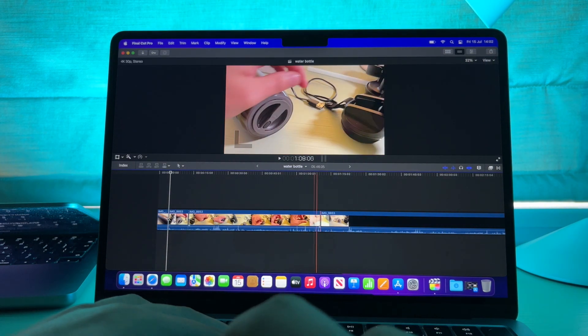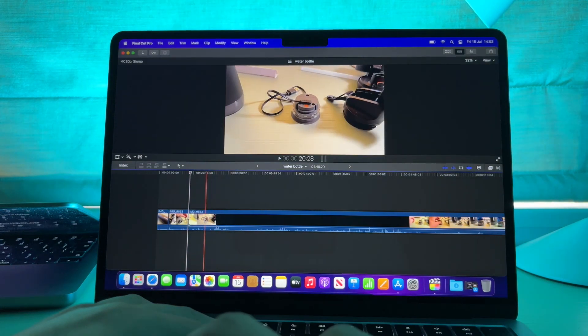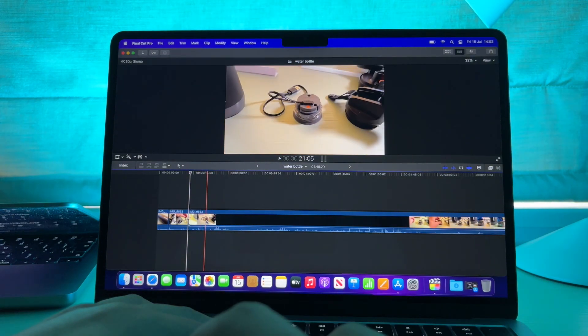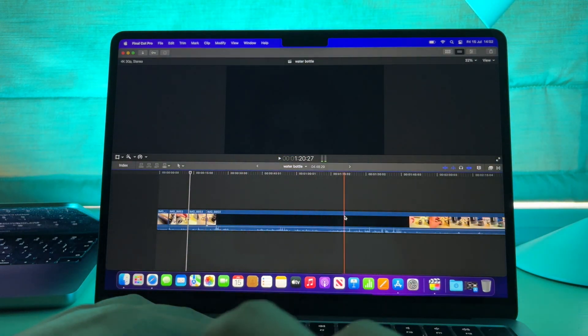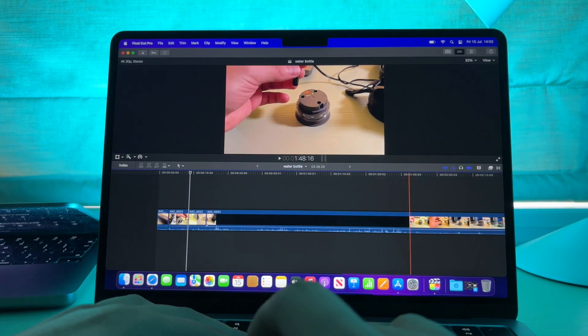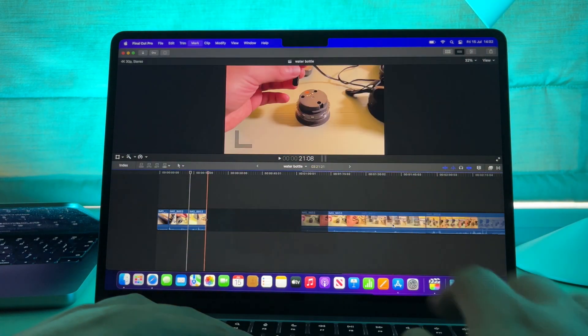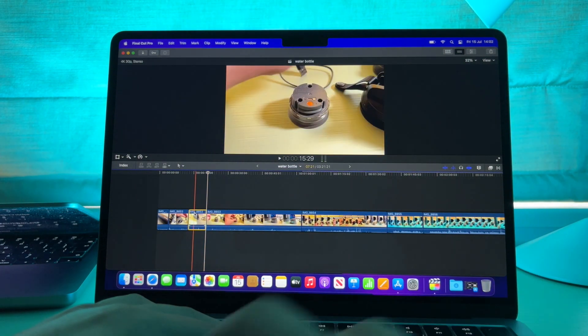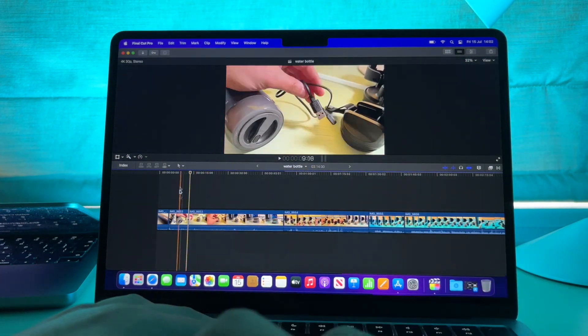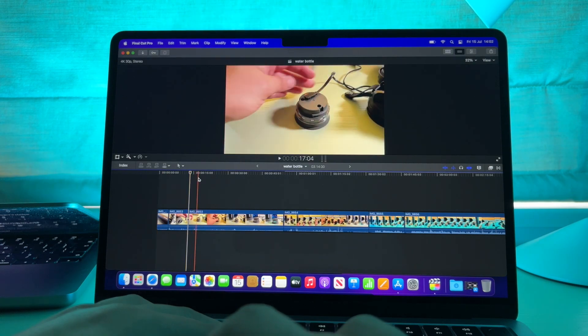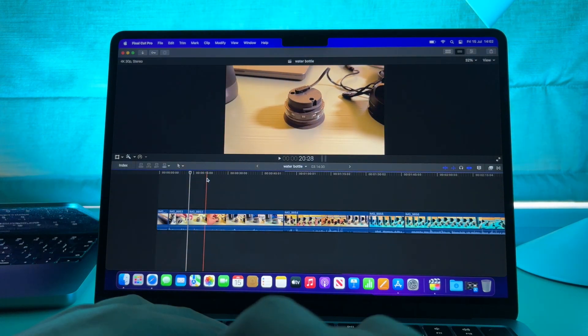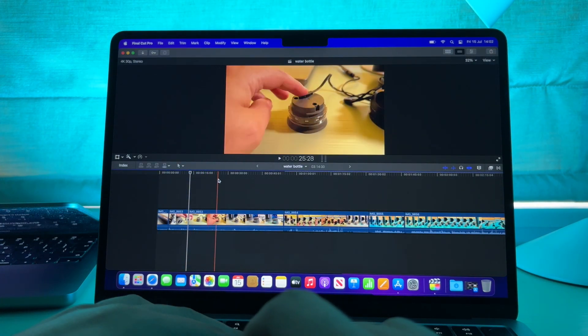But if you're seeing if you can do that stuff on the side and get away with it, especially if you're creating proxies or optimized media, I did not create proxies or optimized media in Final Cut when I was editing all those different clips and it worked fine.